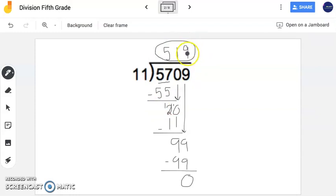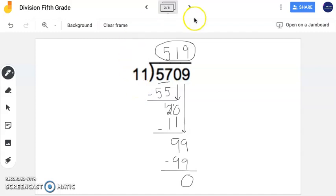Now notice this is the same steps you would have done for the standard algorithm if you had a one-digit divisor. Except in this problem, you have a two-digit divisor, but it's still the same process.